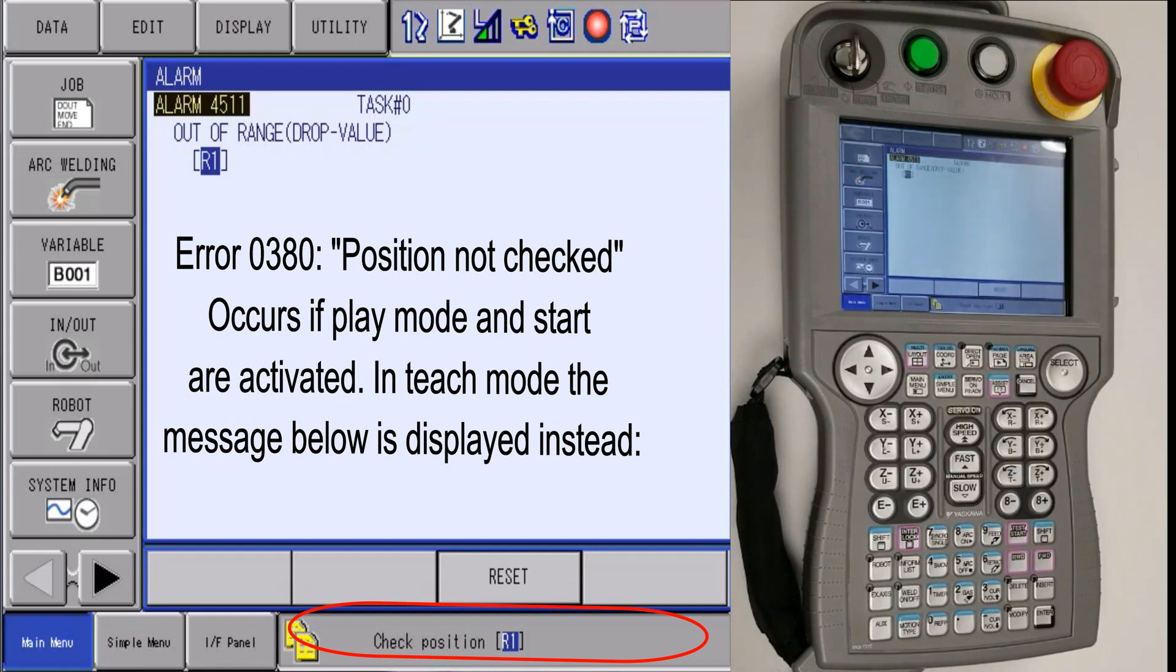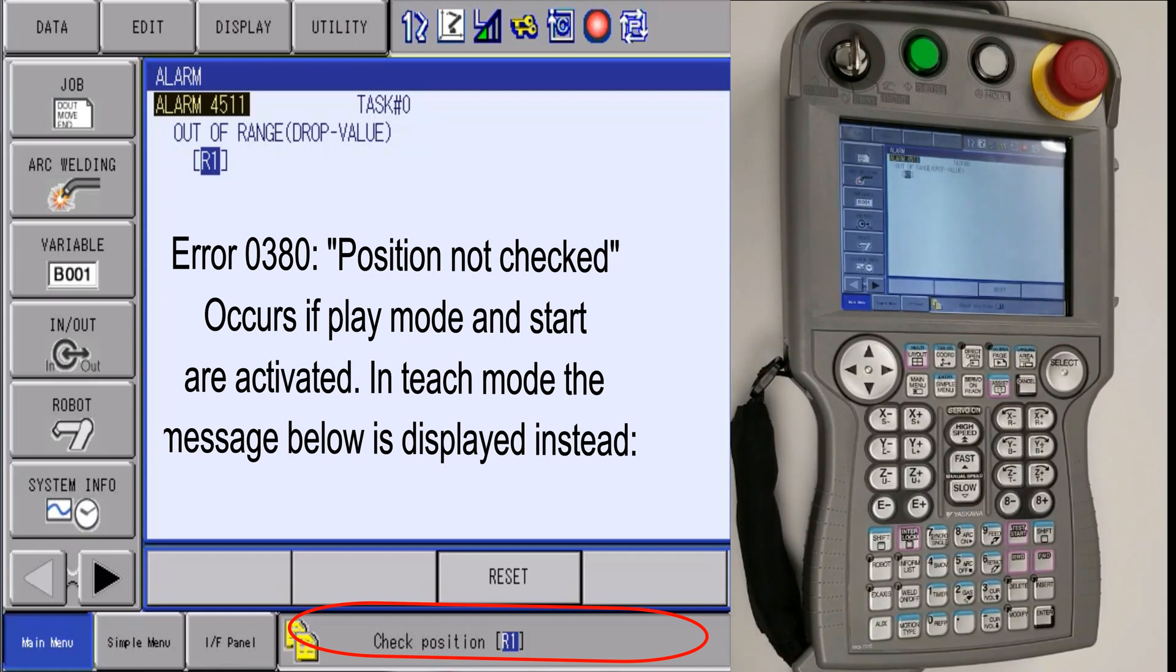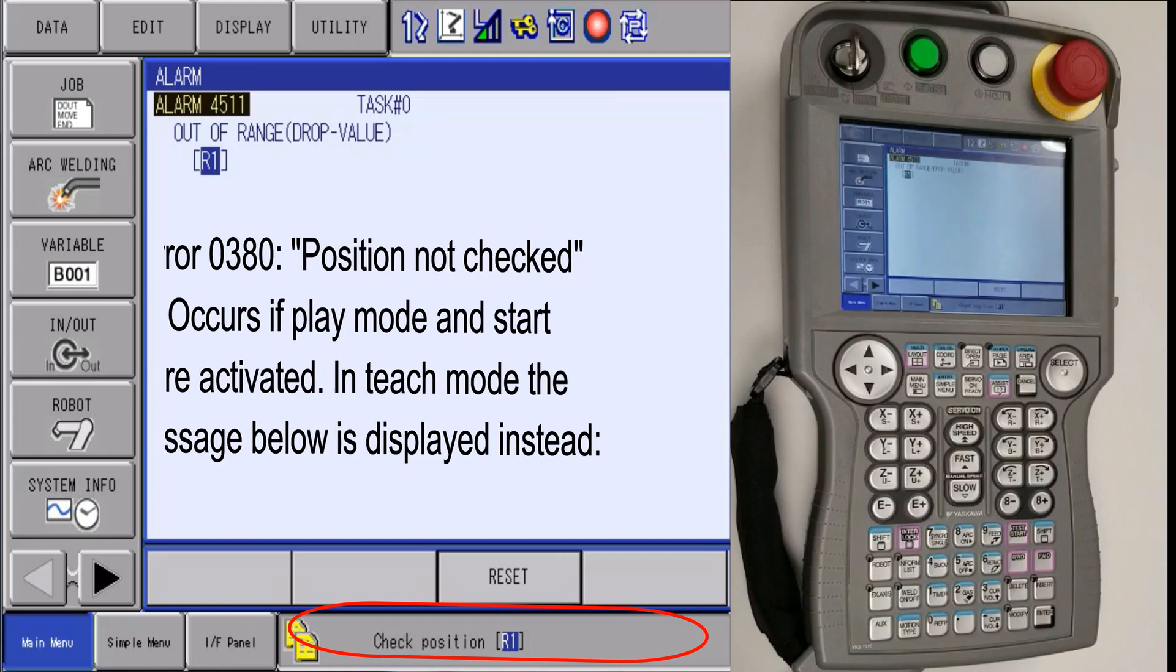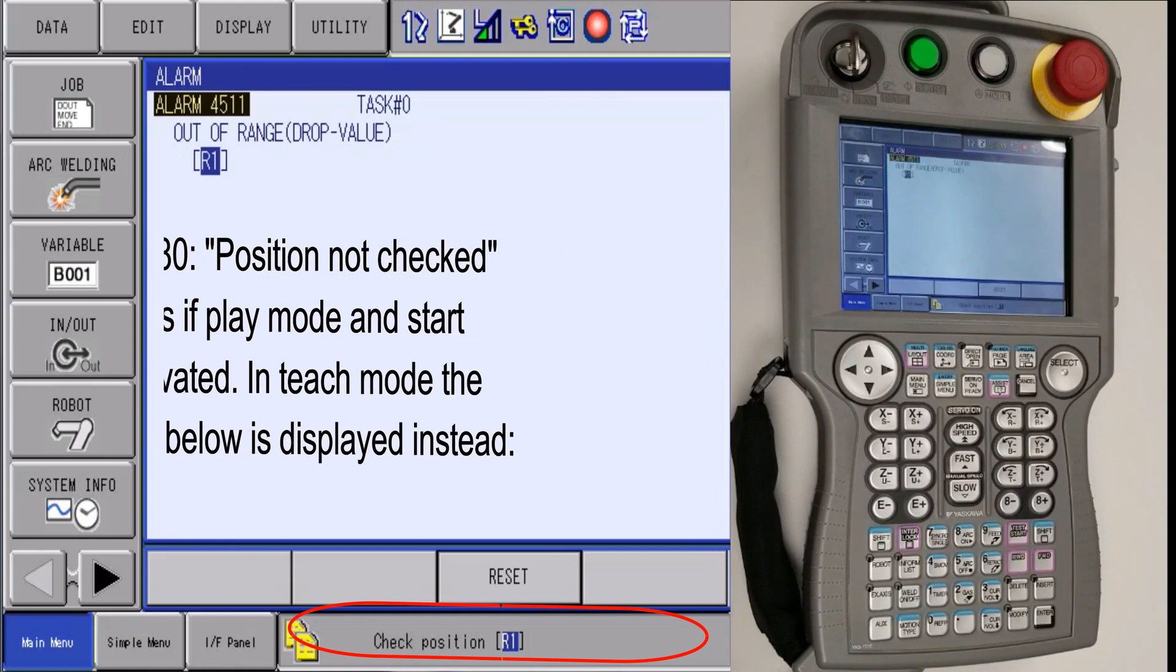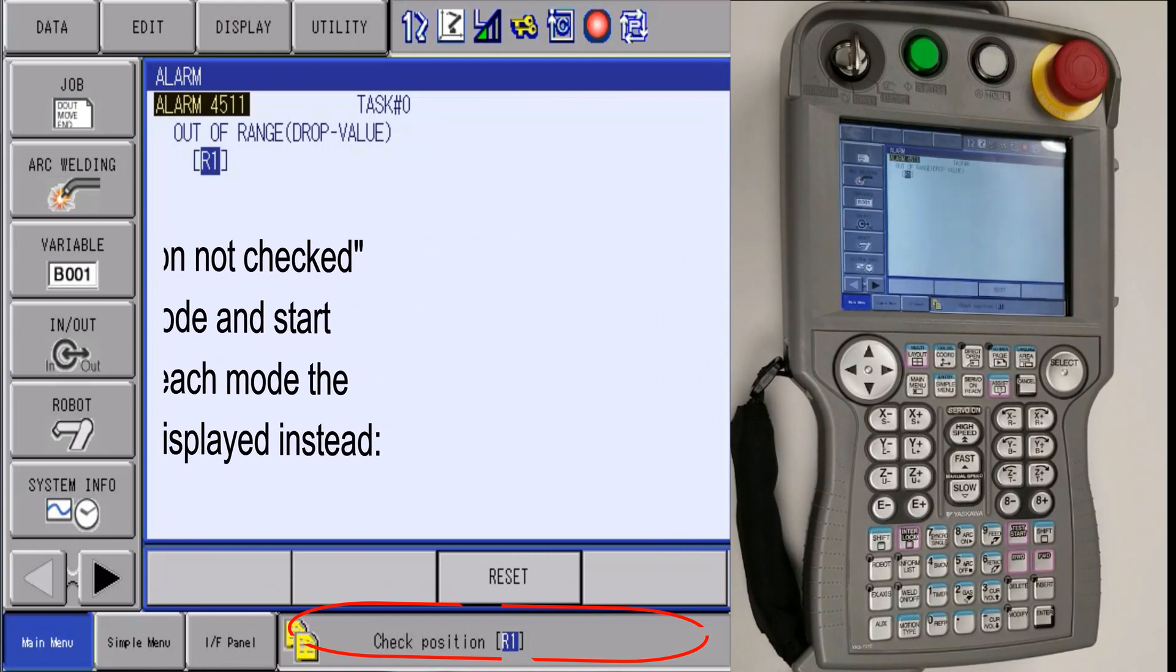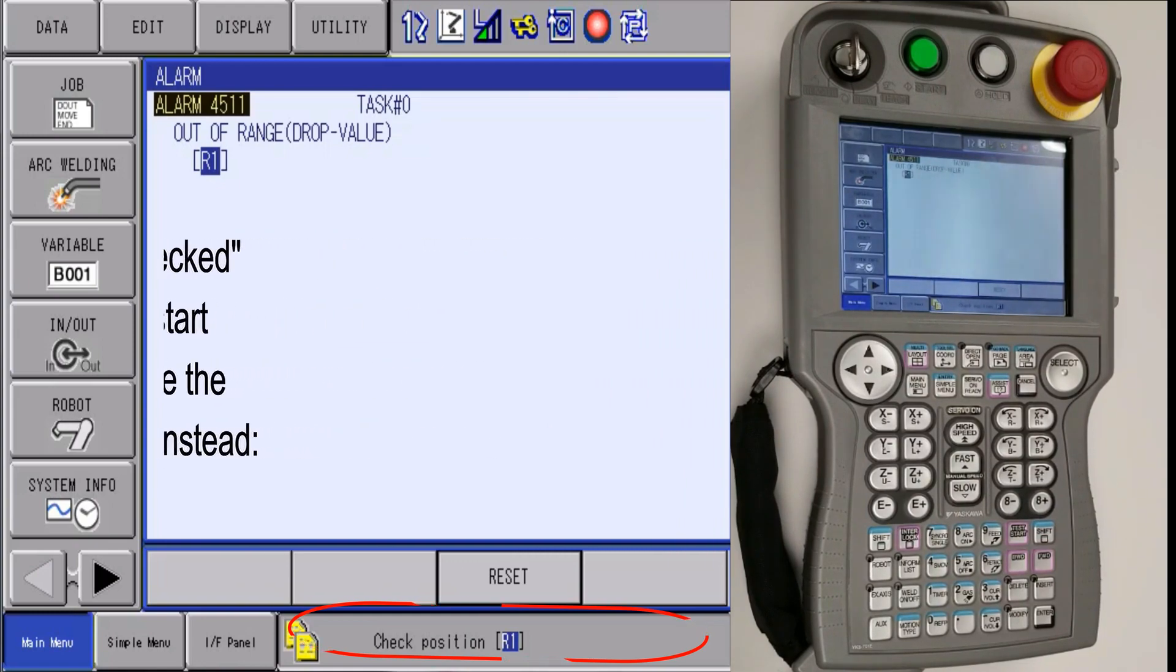It simply means that the robot's second home position needs to be checked. To check the second home position, the error must be active.